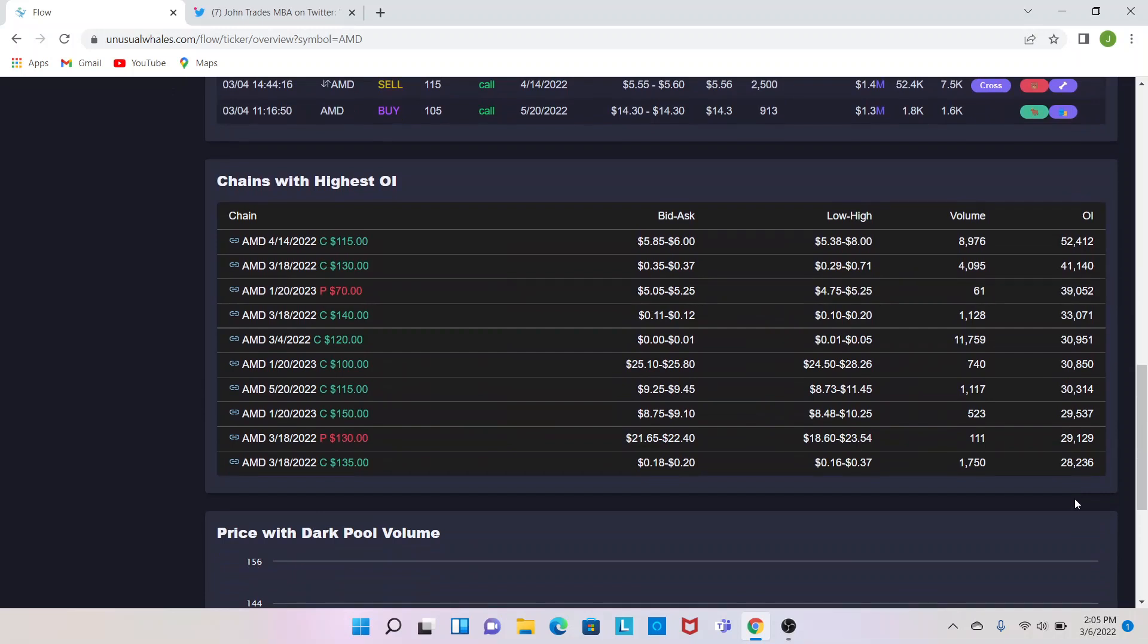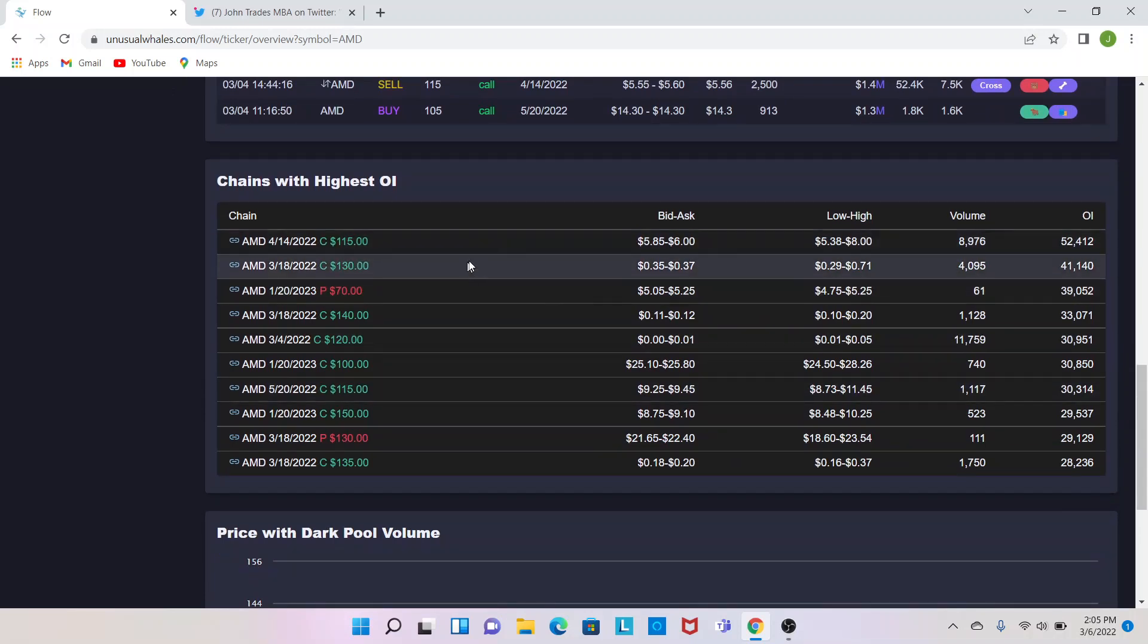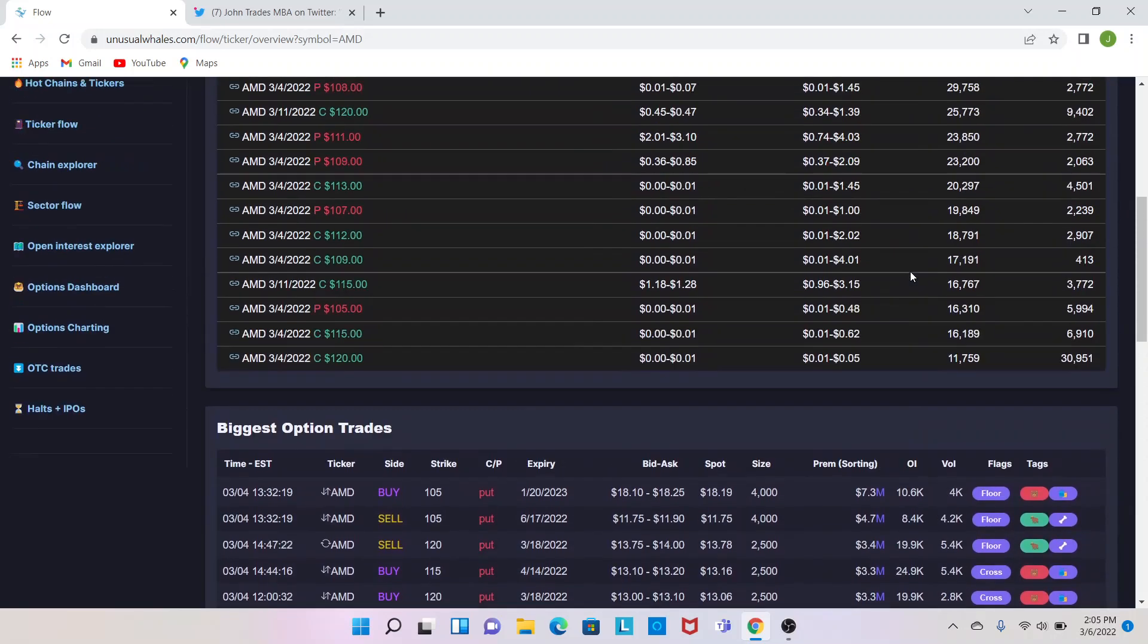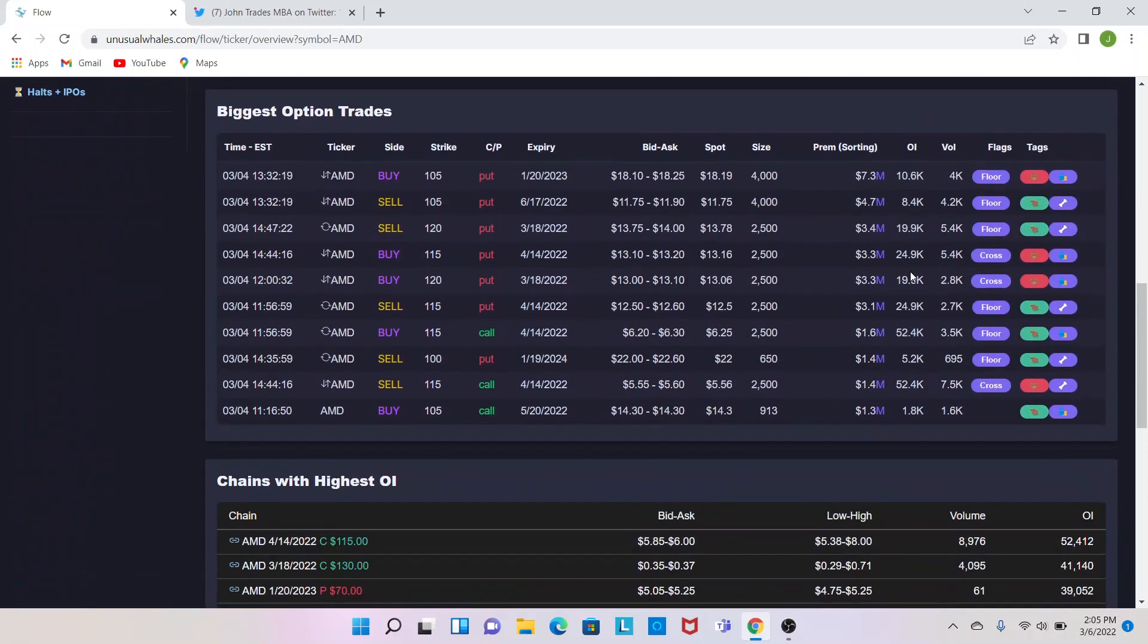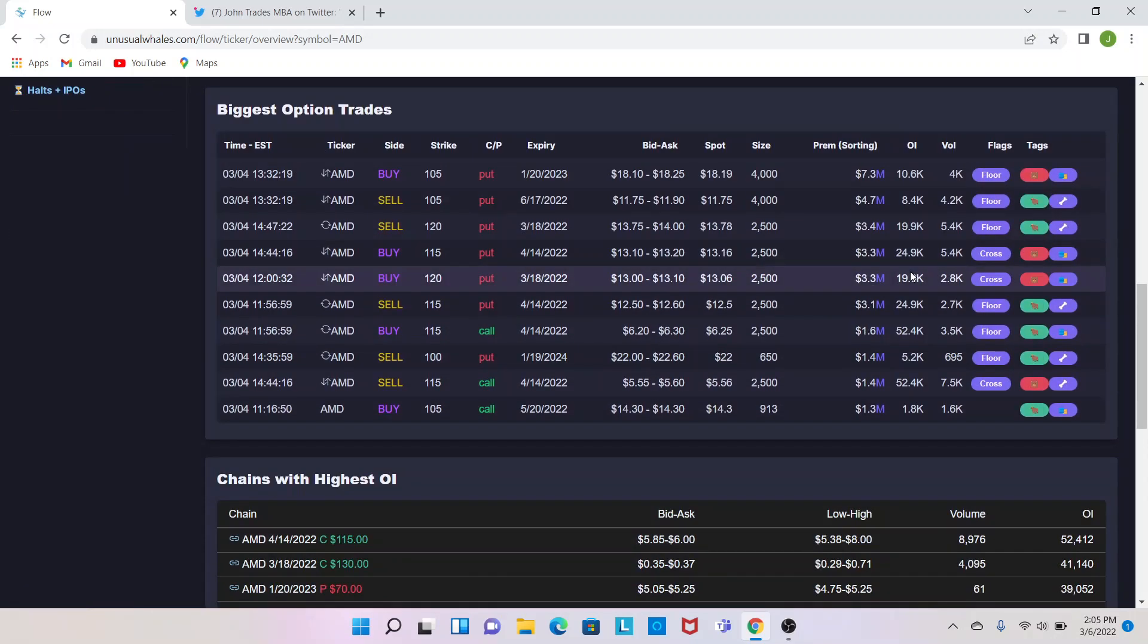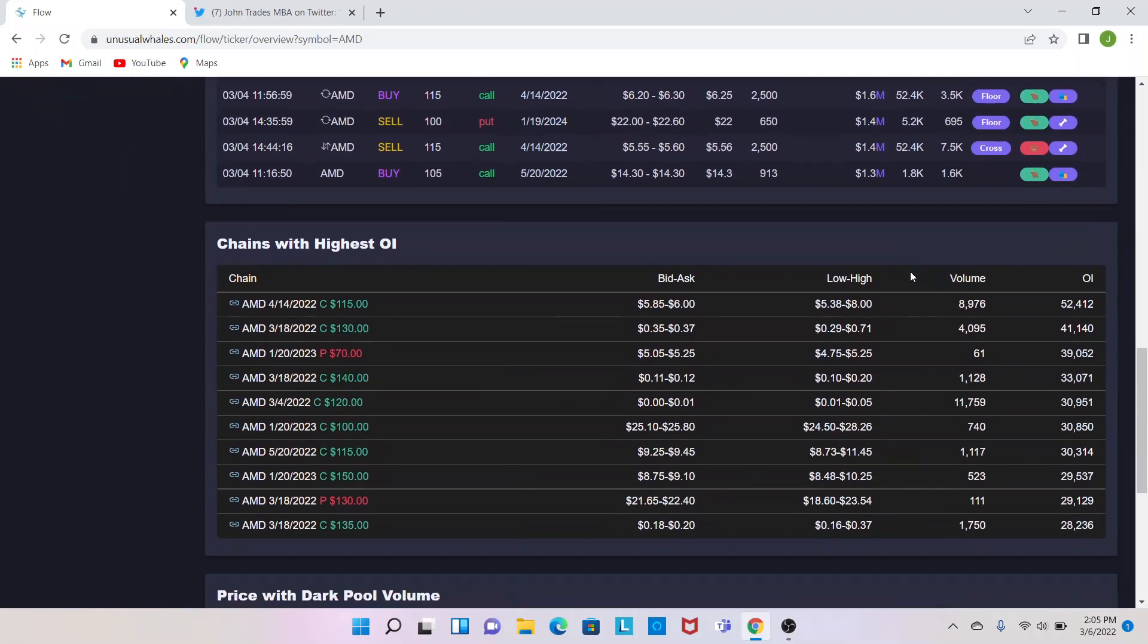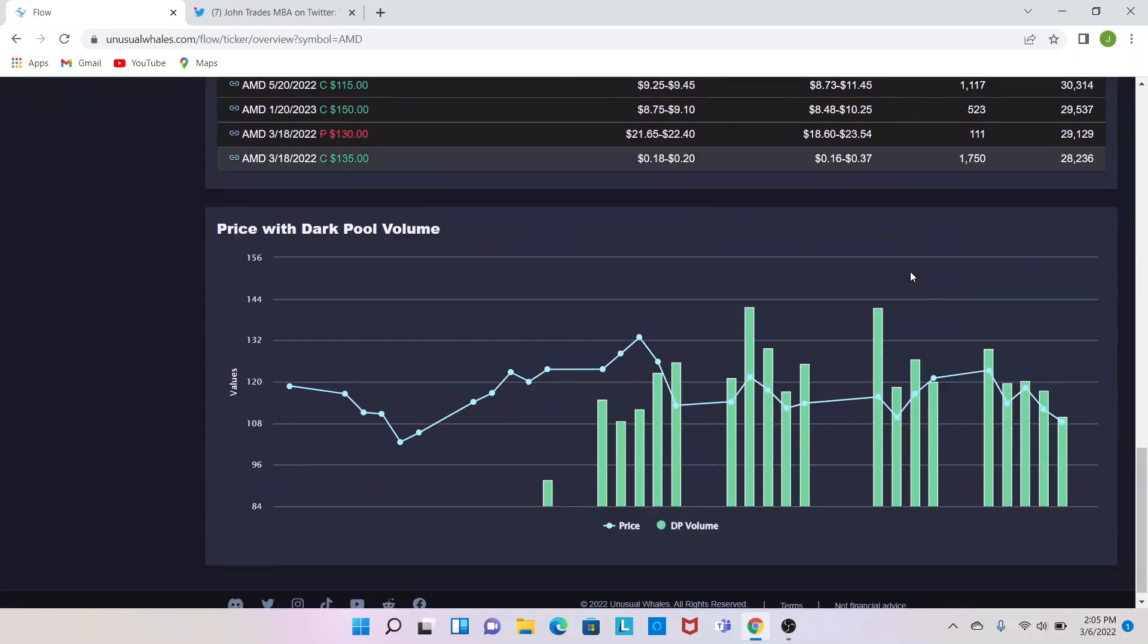Chains with the highest remaining OI, so we see that there's a lot of bets out there for the monthly 130s and the 4/14s, so this is a quick little reference tool I like to use and I'll post it in there a lot. Some of these biggest options trades, trades is the highest OI.